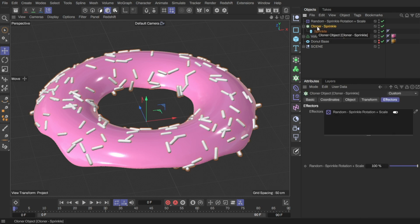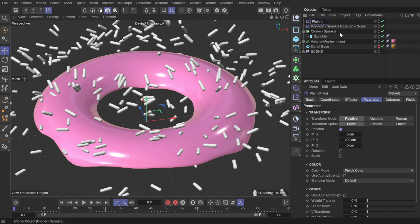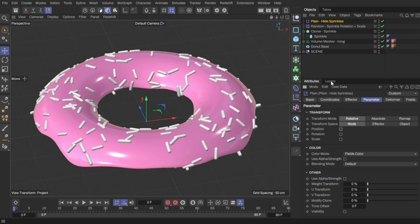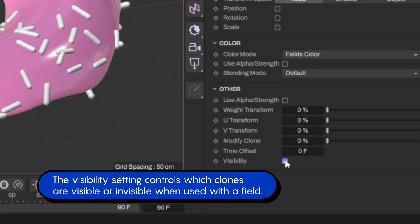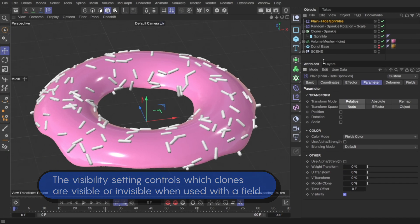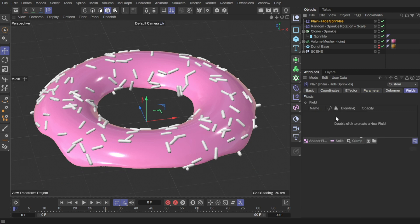To hide the unwanted sprinkles, I'll create a plain effector. Turn off the Position option, and turn on the Visibility setting. This controls the visibility of the clones. There won't be any effect yet. Let's add a Shader field to control the clones' visibility.